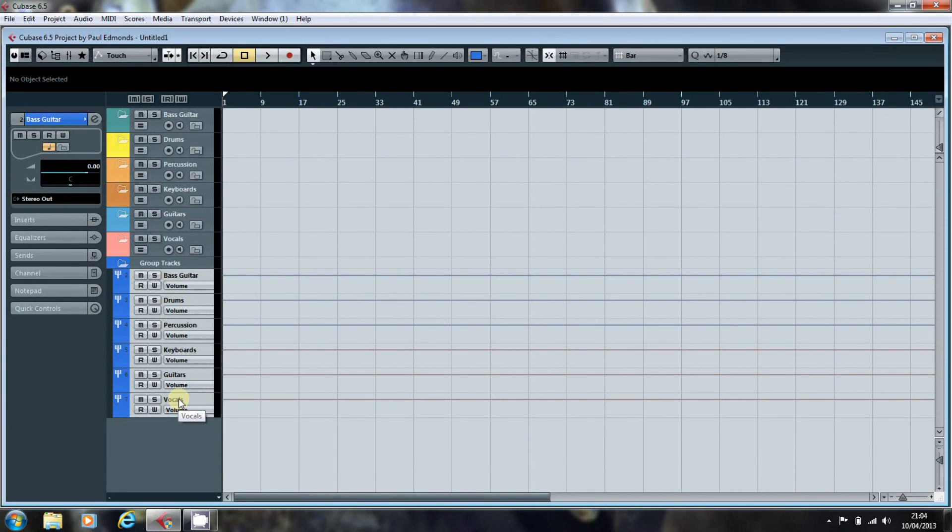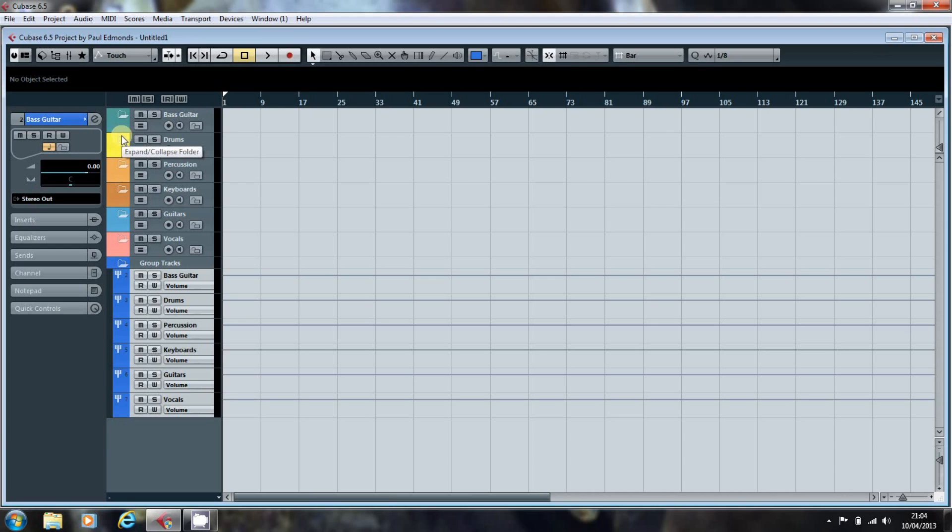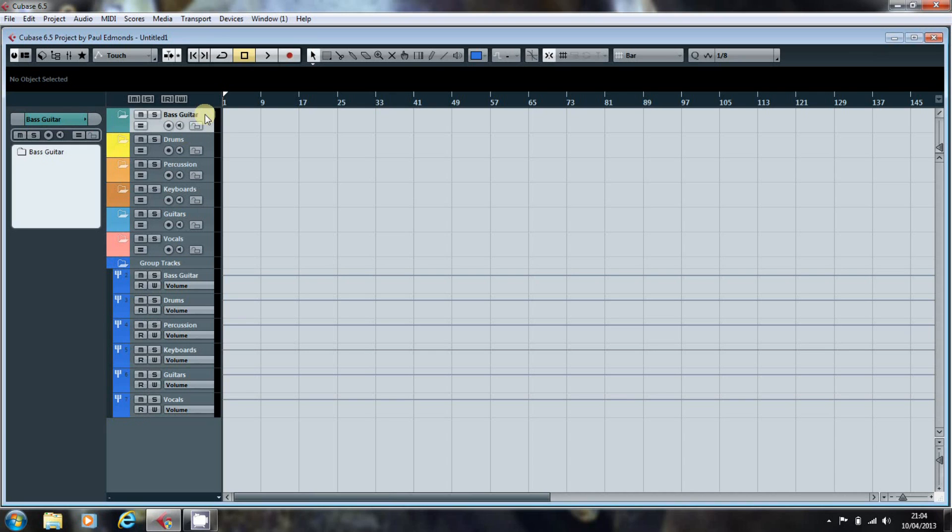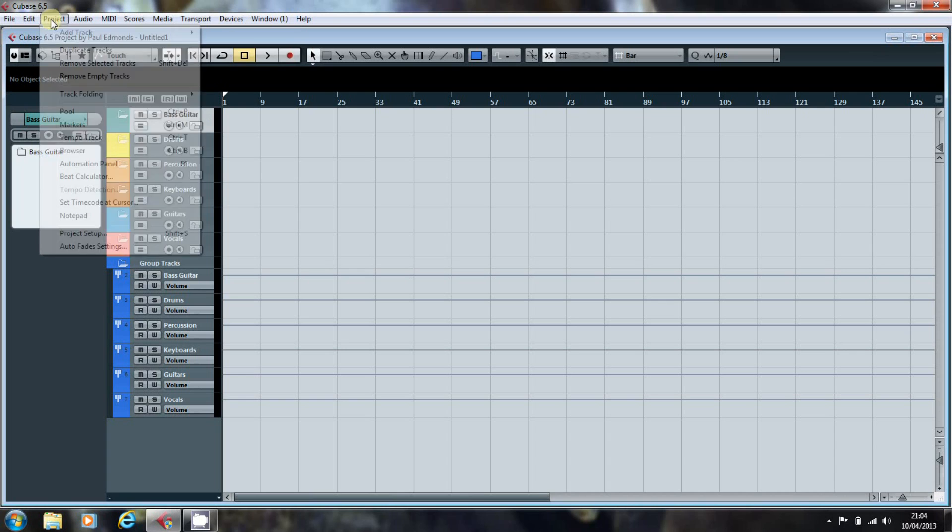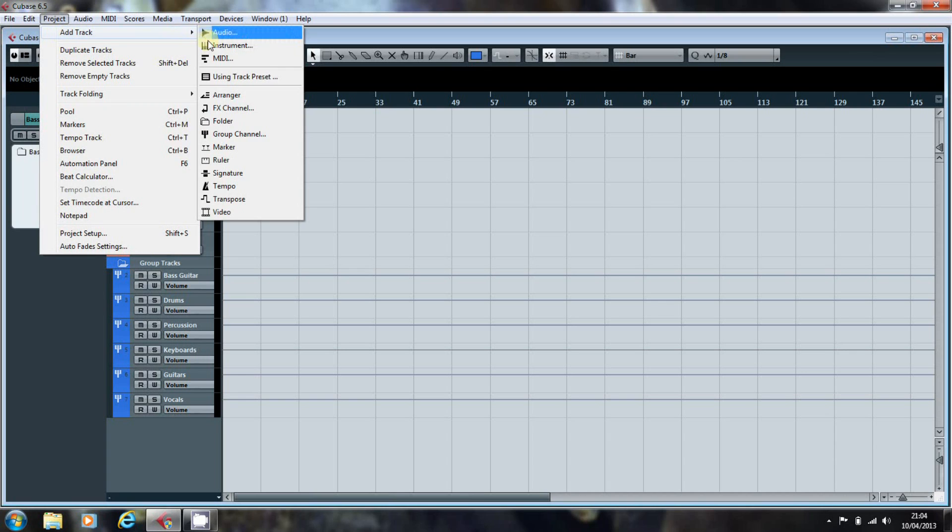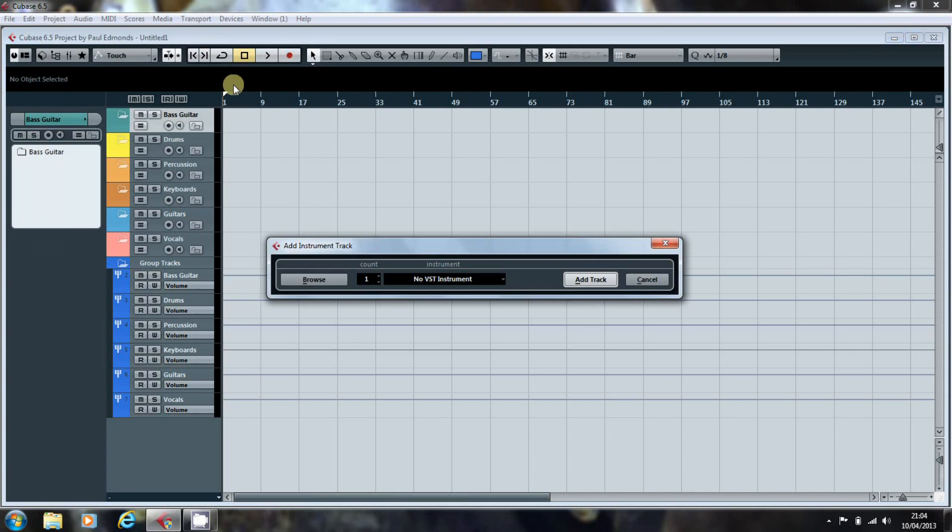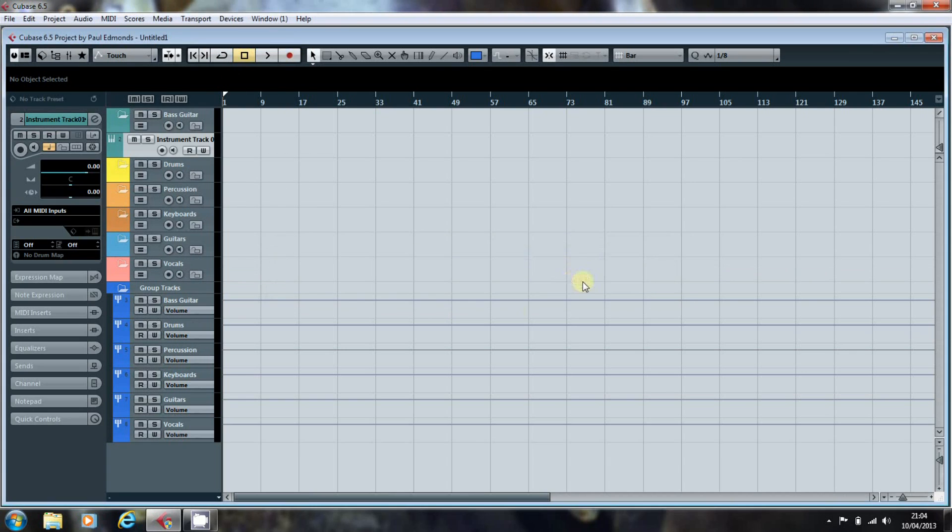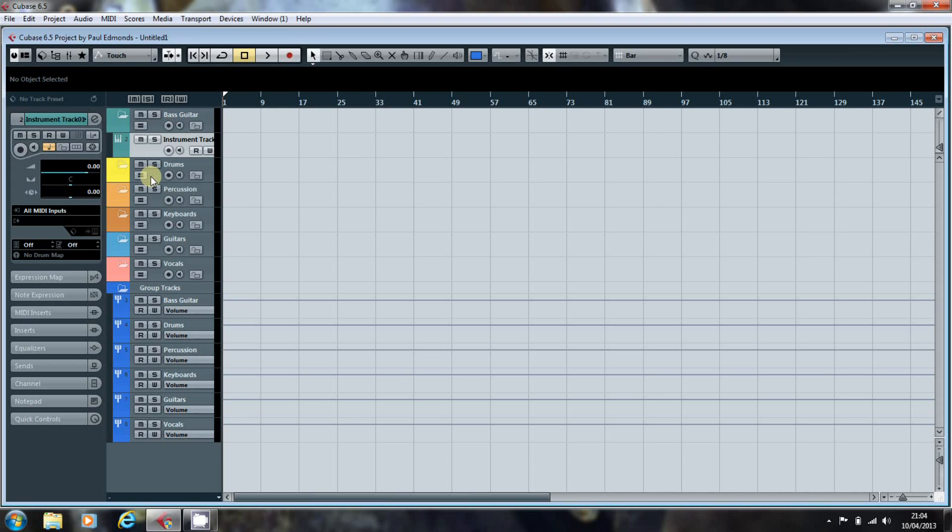Using folders enables me to quickly fold and unfold those tracks, helping me to navigate around the project window easily. Any tracks that are created in the folder should inherit the folder colour. But tracks that you drag into the folder will need to be recoloured.